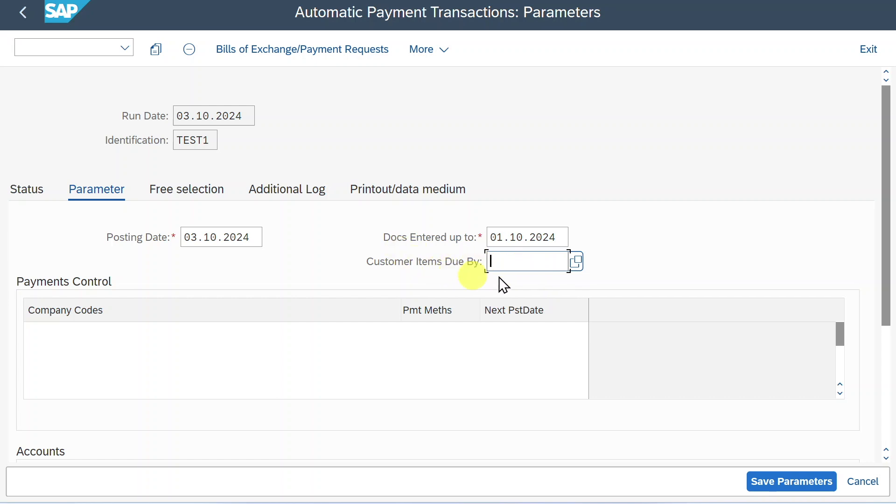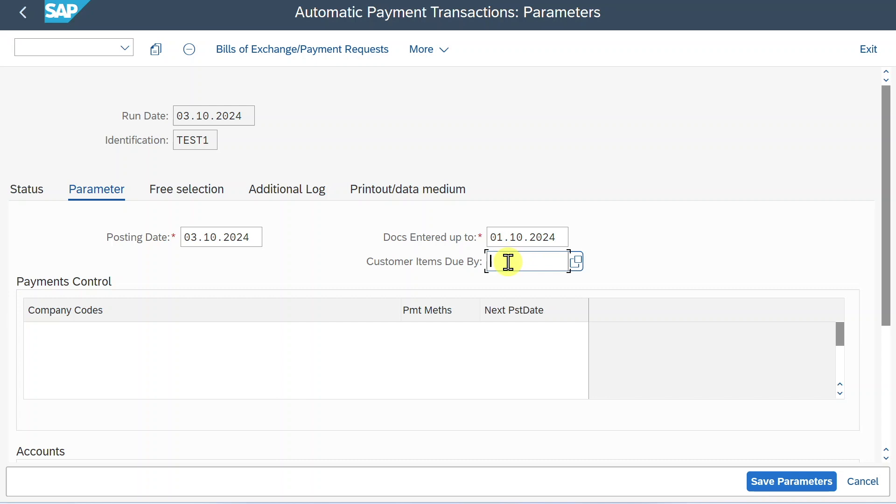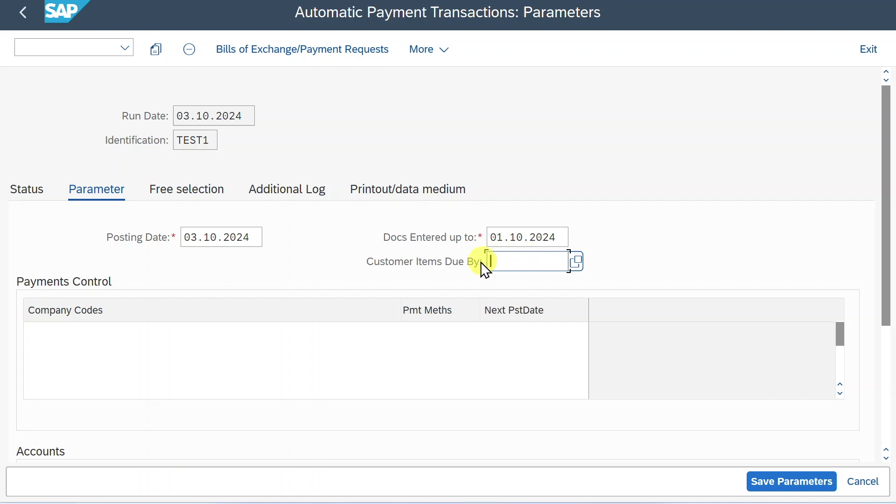The next one is the customer items due by. So you can also use the payment run not only to pay your vendors, but also to collect payments from your customers if the SEPA direct debit is enabled. By the way, I explained the SEPA direct debit in another video. I will leave you the link in the description of this one. And also discounts here if we need to pay our customers a credit memo. So here we could enter up until which date we want customer items to be considered for this payment run. So far so good. We will leave it blank as of now, as we are just considering the vendor that we used to post the open item before.